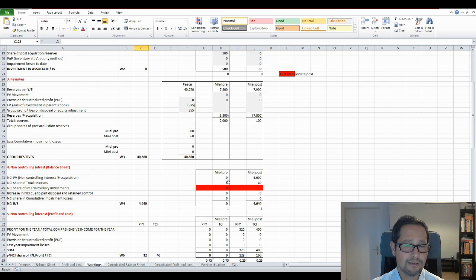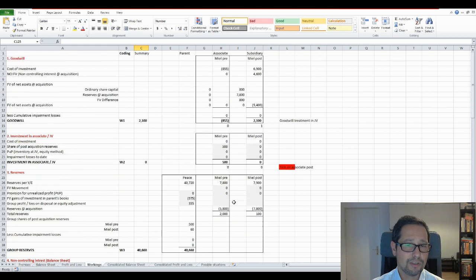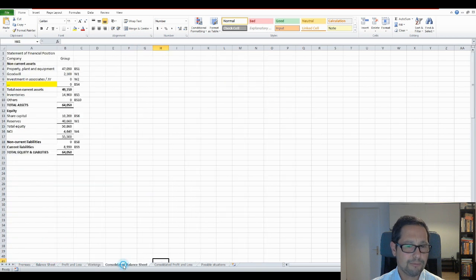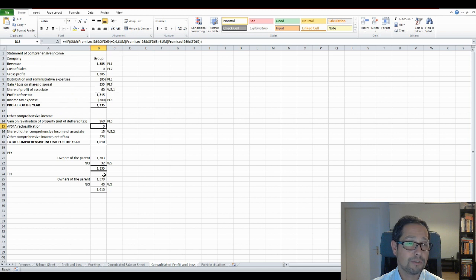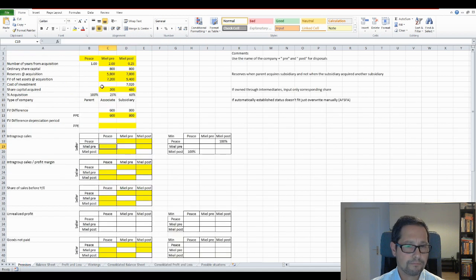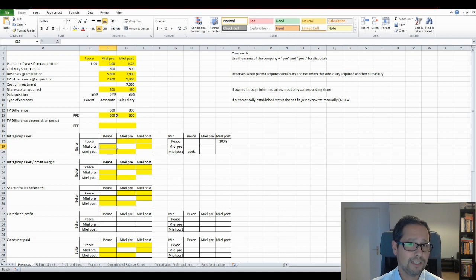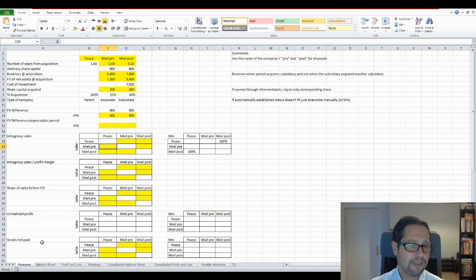Then you have the workings - all the adjustments required. Marked in red, for example, are things not yet tested or where I don't like the Excel solution I found. In the end, the idea is to come up with the consolidated statement of financial position and the consolidated statement of comprehensive income. Yellow marking means simply that you can or should input data there; everything else should be calculated. You can see this matrix for intragroup sales, profit margin, share of sales before year-end, unrealized profit on goods not paid, and so on.